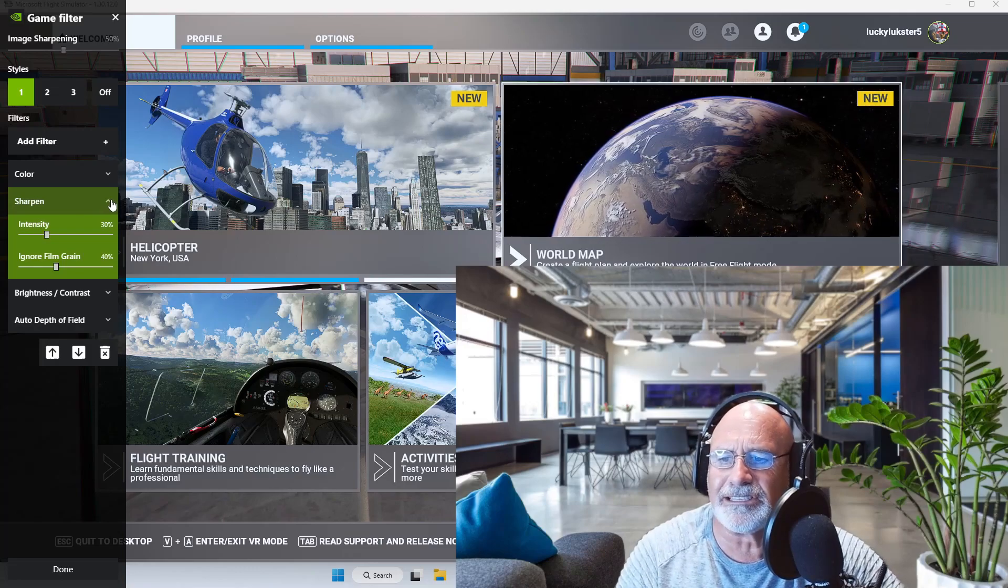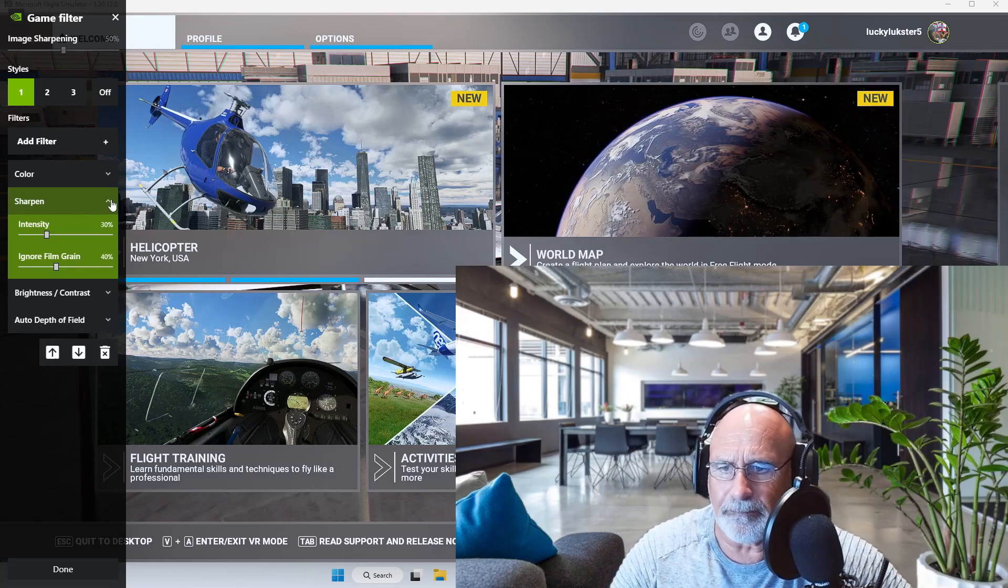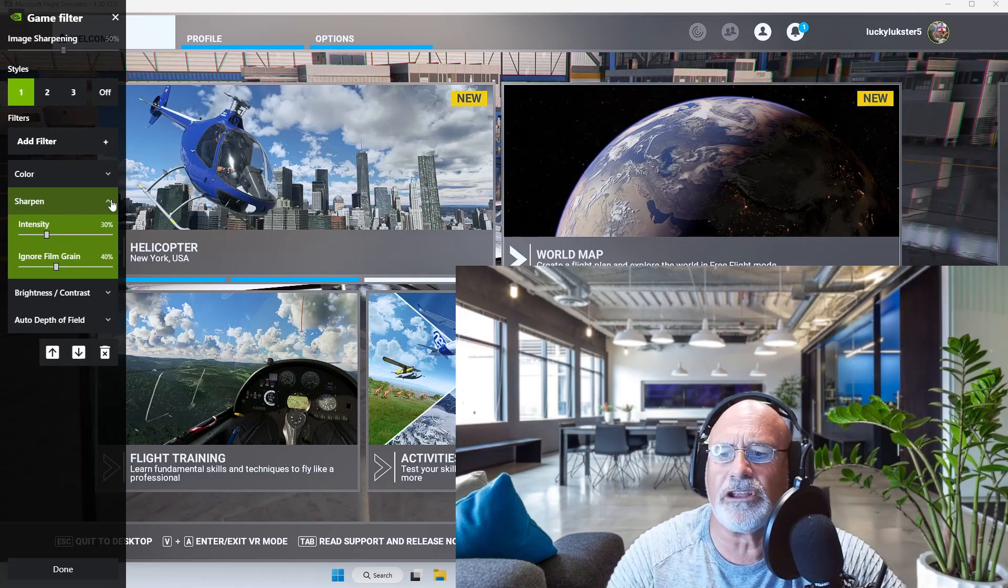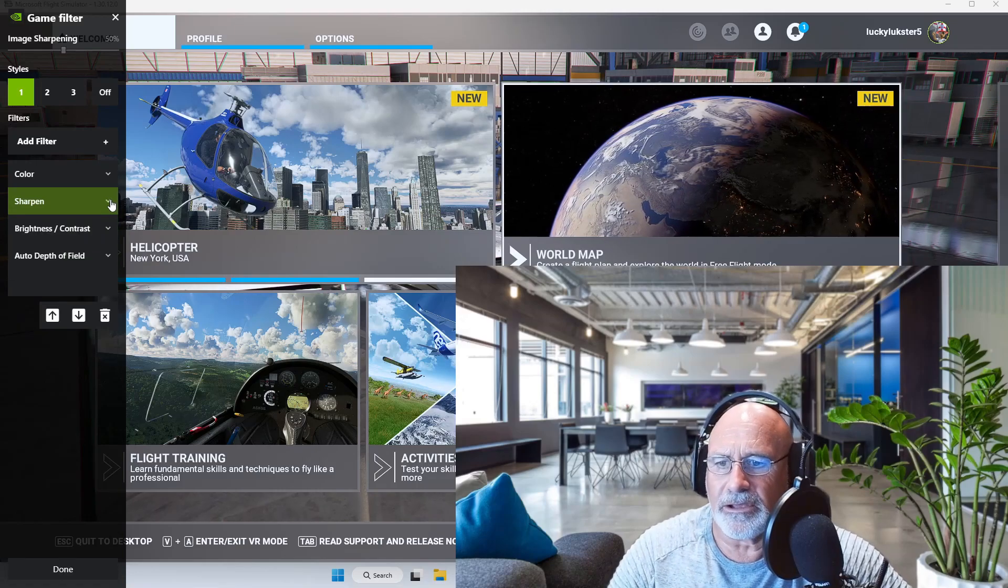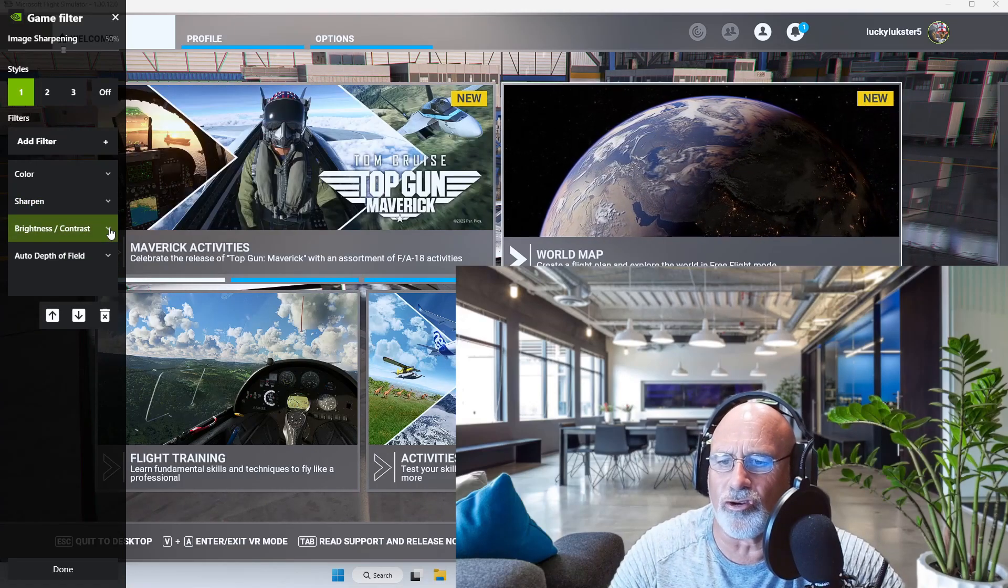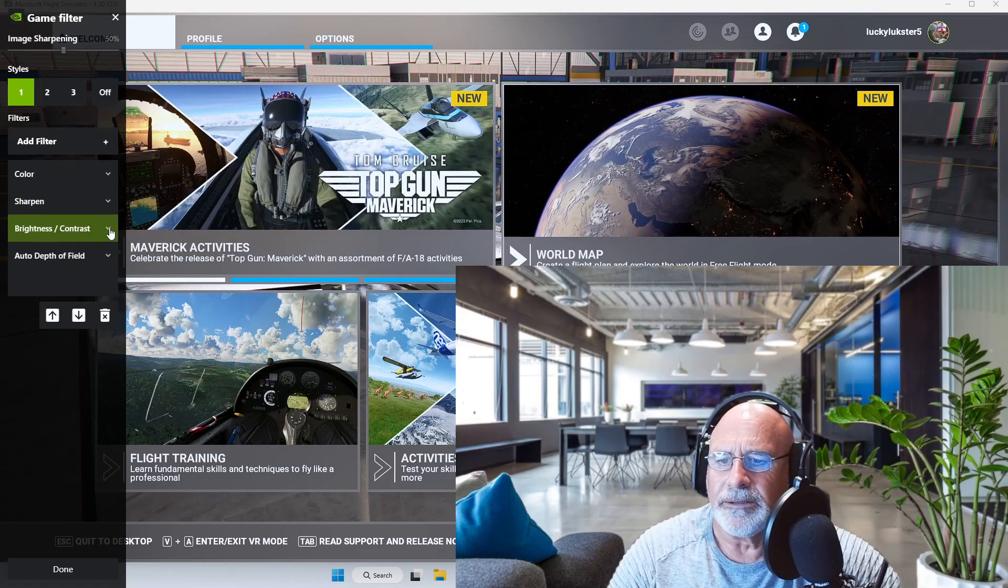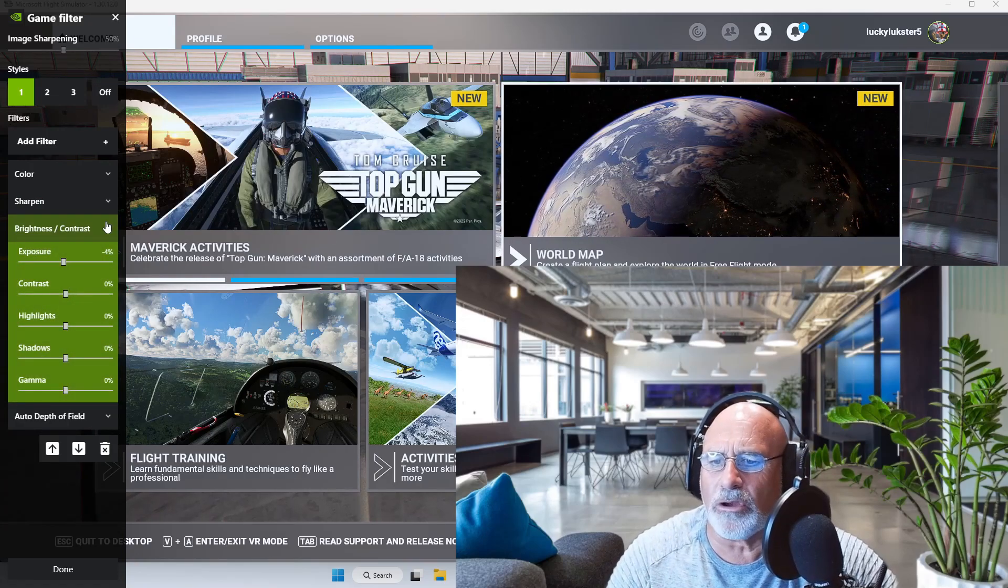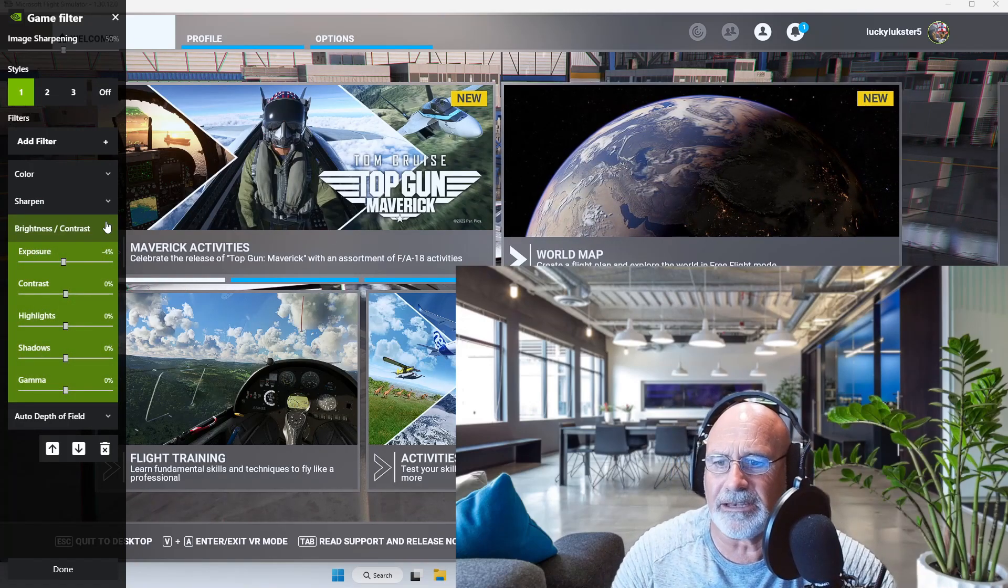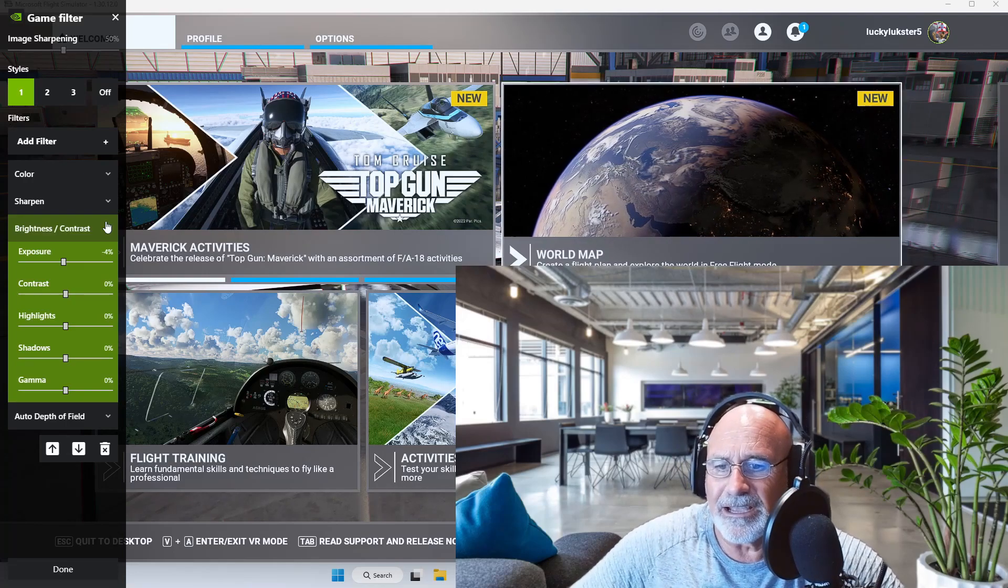Then brightness and contrast, let's bring that up: exposure -4%, contrast 0%, highlights 0%, shadows 0%, gamma 0%.